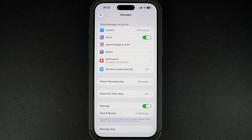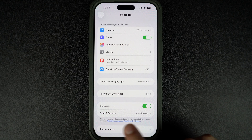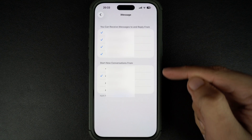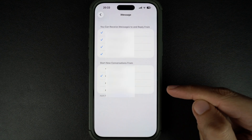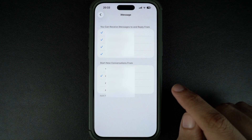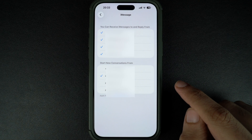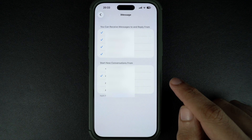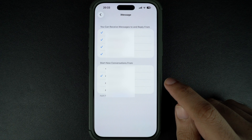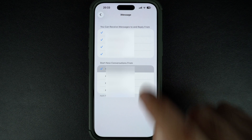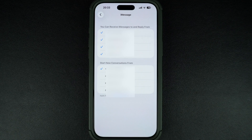Next, tap on Send and Receive. Here, make sure the correct phone number and Apple ID email are selected. These are all the addresses people can use to reach you on iMessage. If you want messages to start from your phone number only, just select your phone number under 'Start new conversations from.'